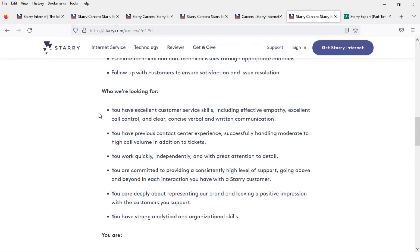They are looking for people with excellent customer service skills and they want you to have previous contact center experience and you're able to work quickly, independently, and with great attention to detail.